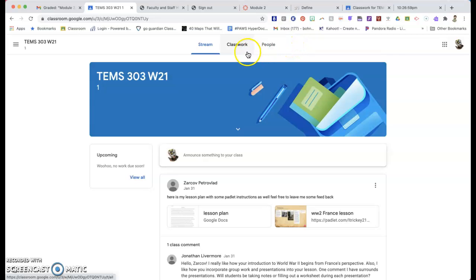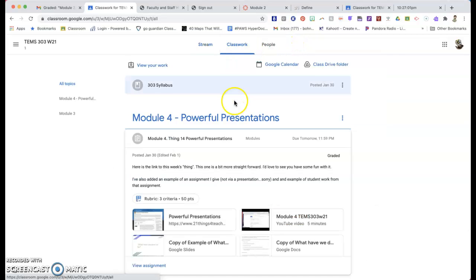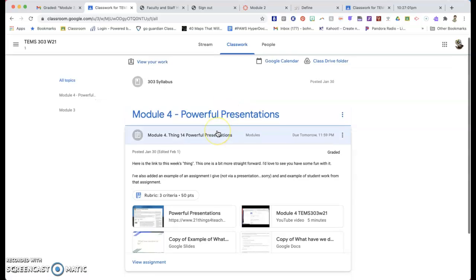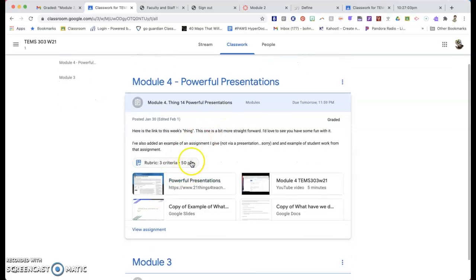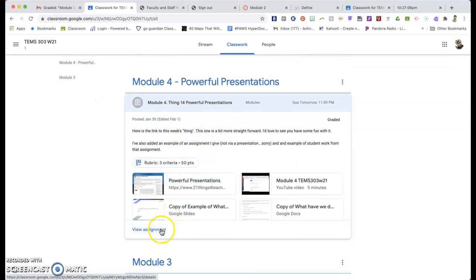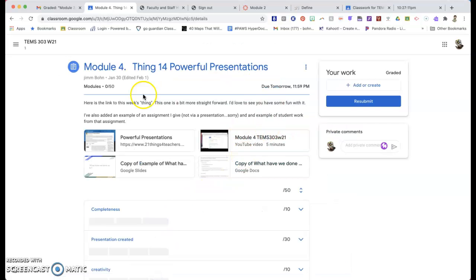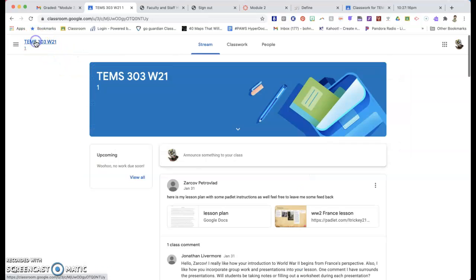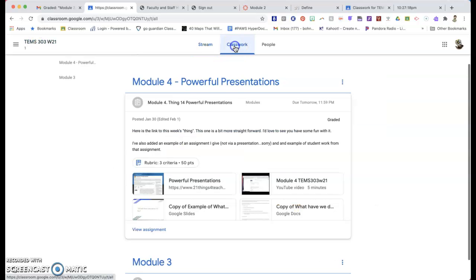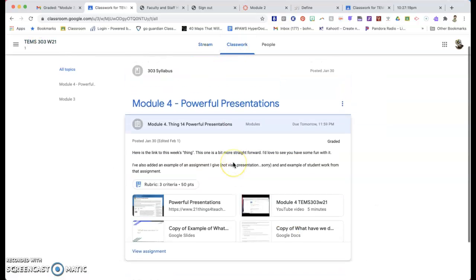For you guys to see what you're doing for classes, for your grades, you can just go into Classwork, and you can look at, you can view the assignment and see what you got. It does say that it's been graded, but if I click on View Assignment, it shows me here that I got zero out of 50. And that would show you also where yours was. So that's in Classroom.